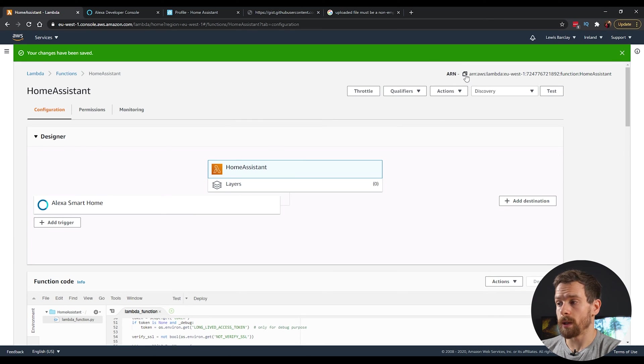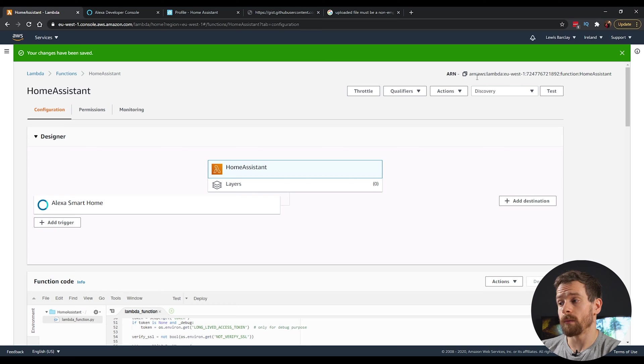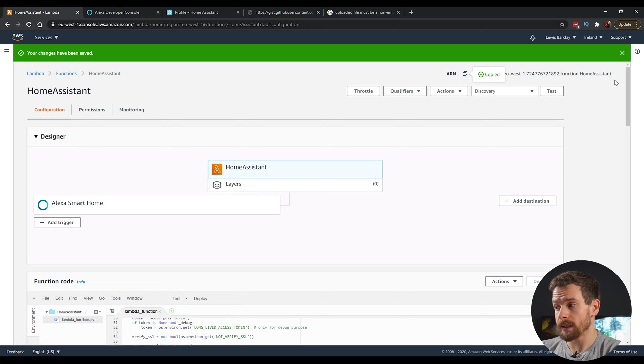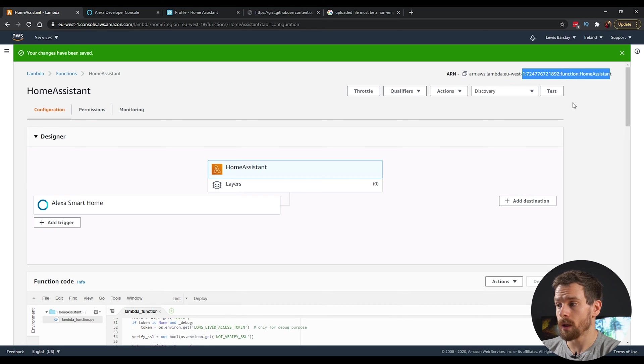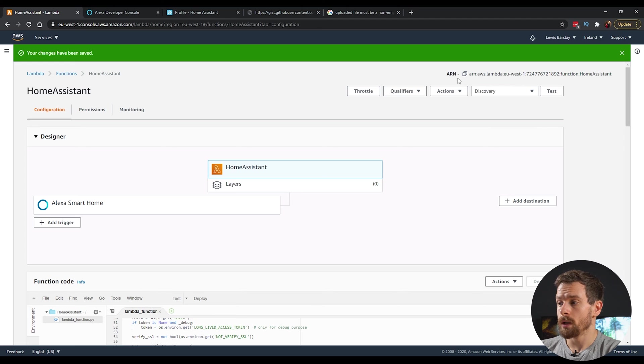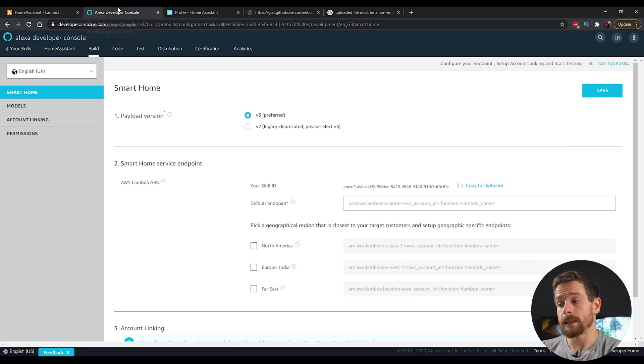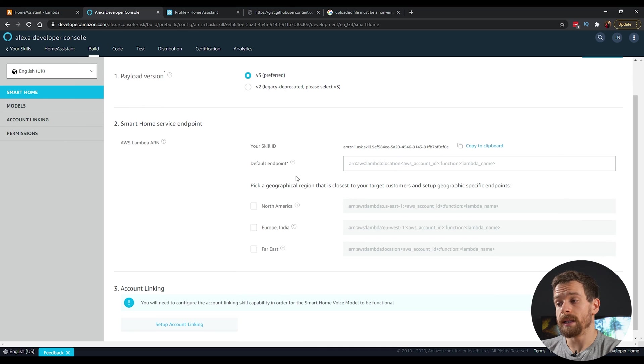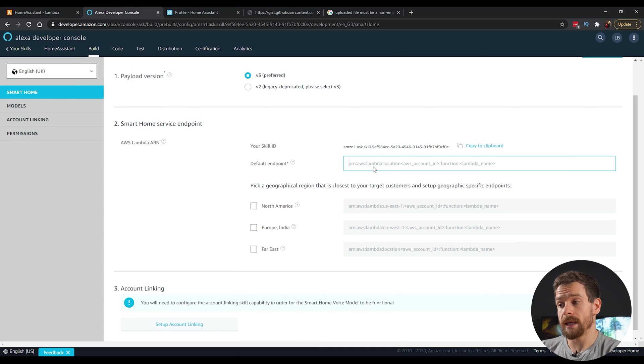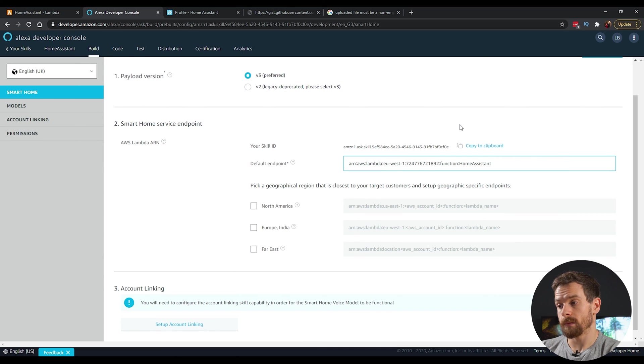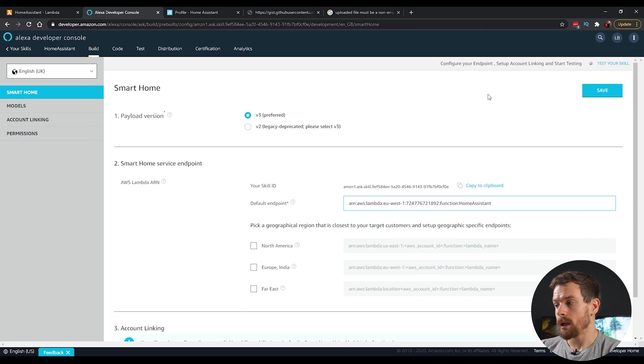And then we are now done in this page. The only thing we need to do is to copy the ARN from the top. So click on the copy and that's this unique value here. So copy that, head back to our Alexa developer console. In the default endpoint, paste in that value that we just created. And we can then click the save button and that is now saved.